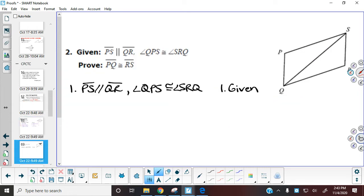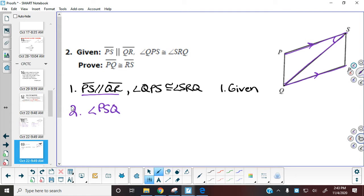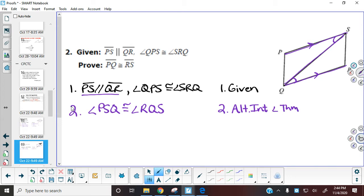Looking at the next question — I already filled in the given. The first piece of information is that PS is parallel to QR. If PS is parallel to QR, we can use the Z-shape going on in the middle. We cannot just call that top angle S because there are multiple angles at that vertex, so we call it angle PSQ, and it's congruent to angle RQS down at the bottom. Anytime we have that Z or N shape, that's the alternate interior angle theorem.